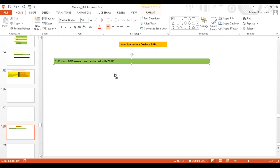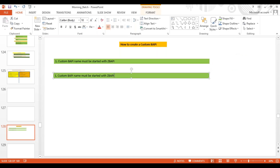The second step is: whenever we create any function module we must define some parameters, and the parameter type should be of a structure type. So the second step is that all importing and exporting parameters should be of type structure.